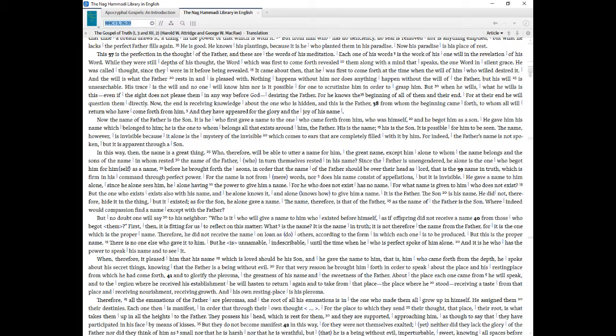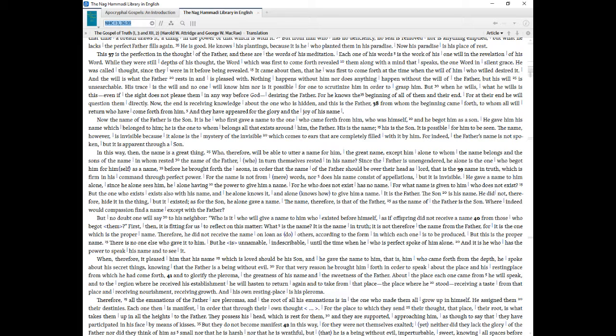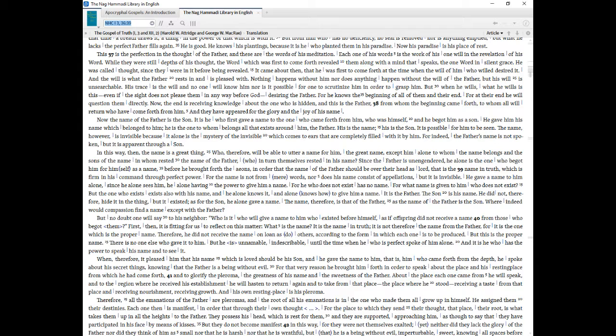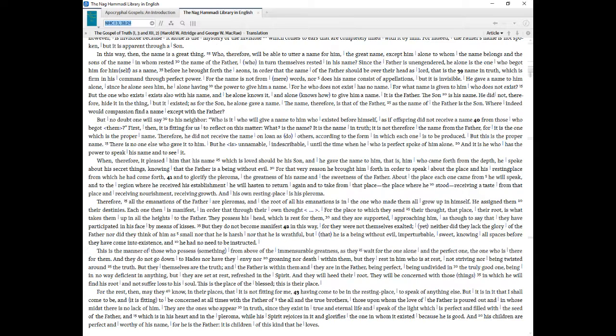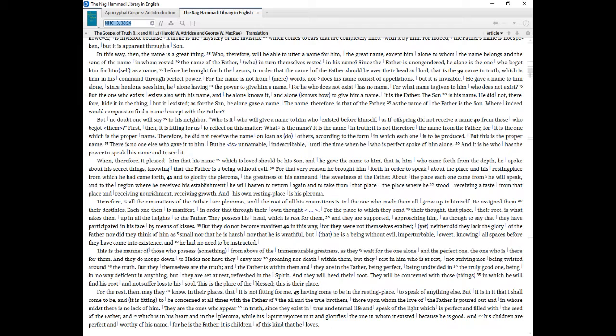Now the name of the Father is the Son. It is he who first gave a name to the one who came forth from him, who was himself, and he begot him as a son. He gave him his name which belonged to him, he is the one to whom belongs all that exists around him, the Father. His is the name, his is the Son. It is possible for him to be seen. The name, however, is invisible because it alone is the mystery of the invisible which comes to ears that are completely filled with it by him. For indeed, the Father's name is not spoken, but it is apparent through a Son. In this way, then, the name is a great thing. Who, therefore, will be able to utter a name for him, the great name, except him alone to whom the name belongs and the sons of the name in whom rested the name of the Father, who in turn themselves rested in his name.